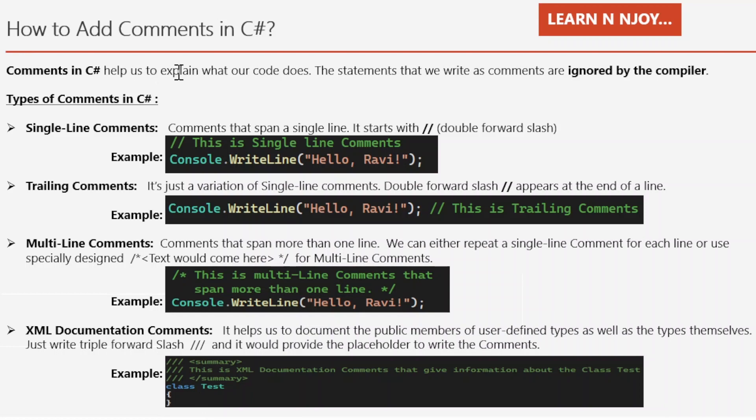Comments in C# help us to explain what our code does. The statements that we write as comments are ignored by the compiler. These statements are human readable, which explain what our code does or give insights about some contextual information. Now we understood what comments are. Now let's see its types.